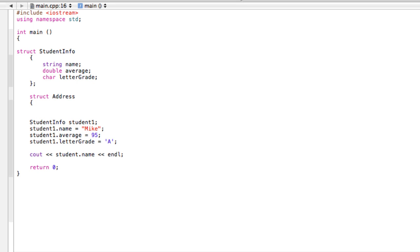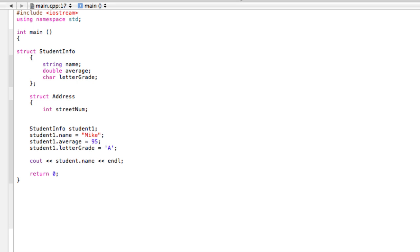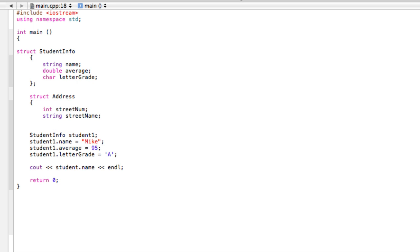Now what we want to do is exactly the same thing. What do addresses have? Addresses have a number, so they have probably an integer 'streetNum', and they also have a street name, so that would be a string 'streetName'. That's good enough - we don't need postal codes or anything - and semicolon at the end.